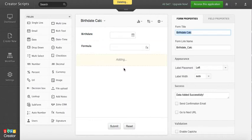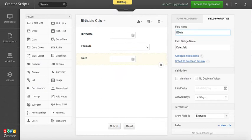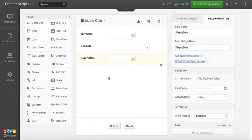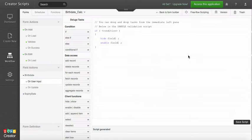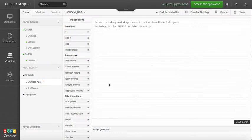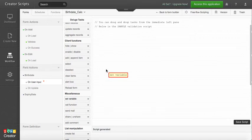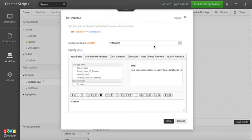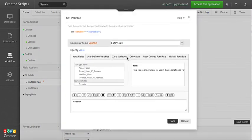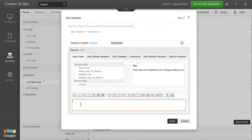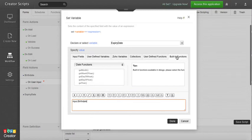We're going to call it expiry date and then I have several options to add the calculation, but in this case I'm going to use the birthday field, configure field actions, and basically what we want to do is set a variable.